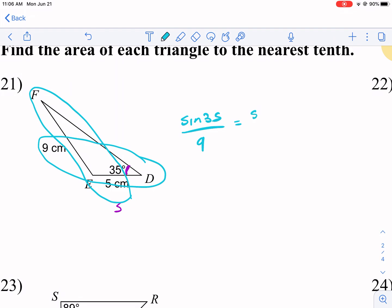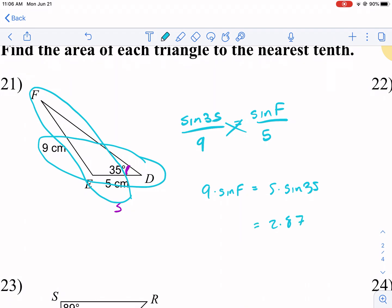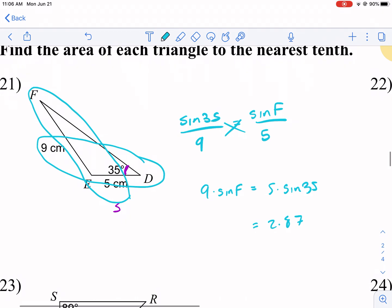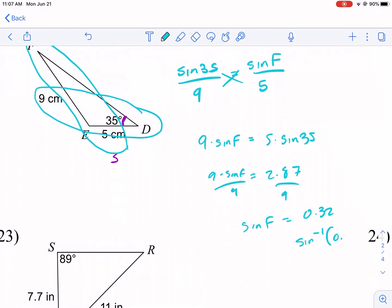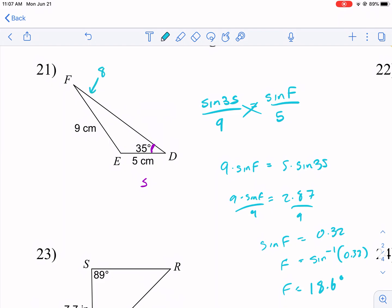Setting up Law of Sines: sine(35) over 9 equals sine(F) over 5. Cross-multiplying: 9 times sine(F) equals 5 times sine(35). Computing 5 times sine(35) gives about 2.87, then dividing by 9 gives sine(F) ≈ 0.32. Taking the inverse sine: F equals approximately 18.6 degrees, rounded to the nearest tenth.